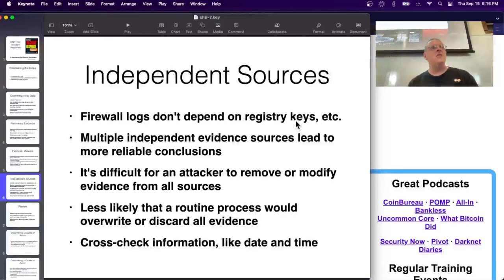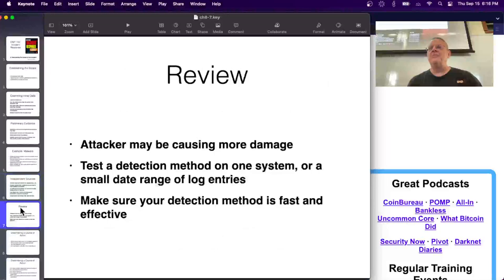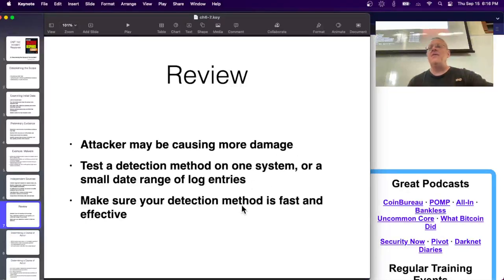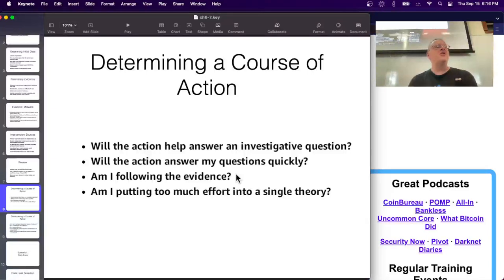You want independent sources because attackers often erase logs and conceal their tracks. On a network you can't conceal all the tracks - even if antivirus logs are erased, there might be Prefetch artifacts, and even if all that is erased, you'll have firewall logs on another device. Find multiple independent sources to get reliable conclusions. The attacker may be currently active causing more damage, so you want a fast and effective detection method to identify which machines are compromised and isolate them.